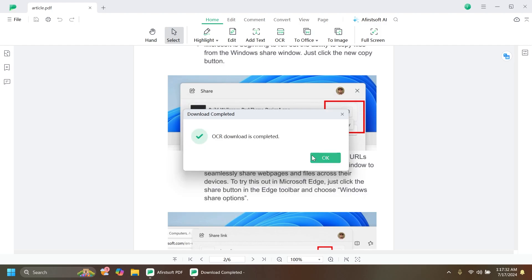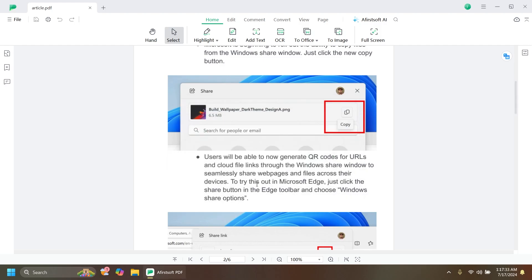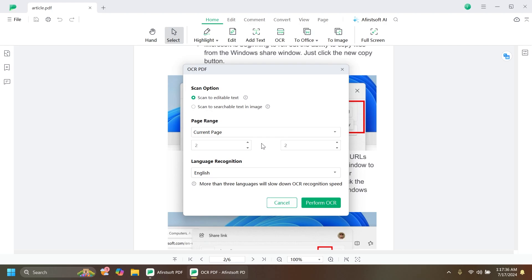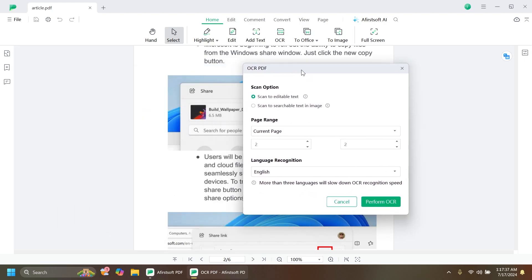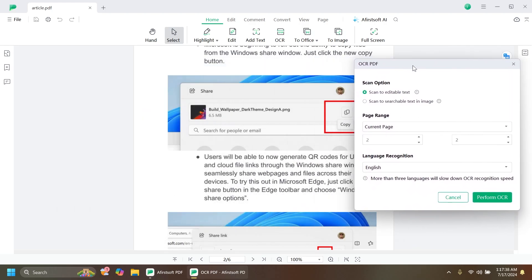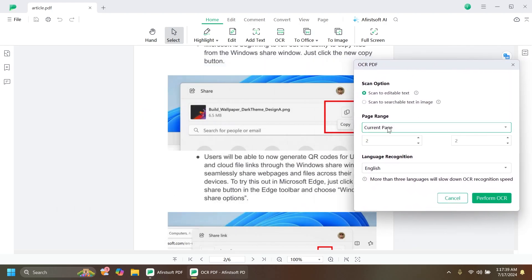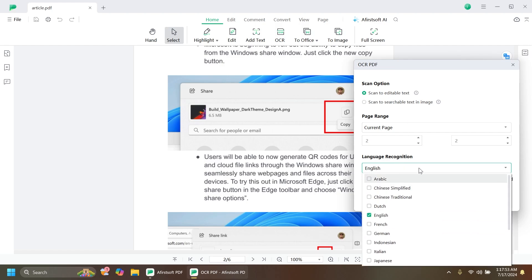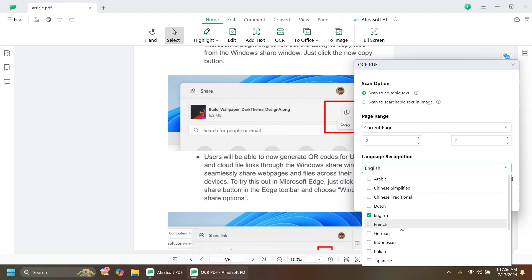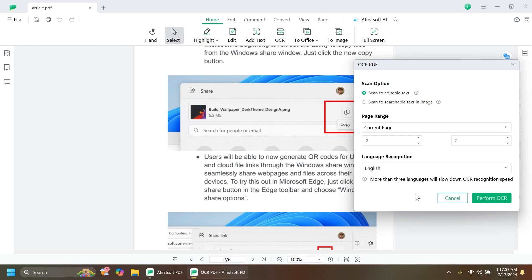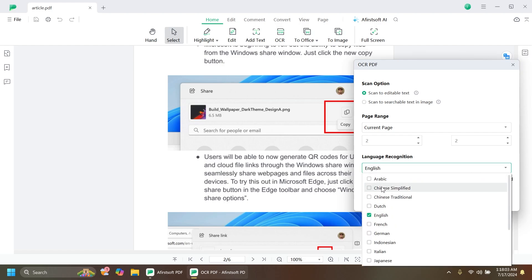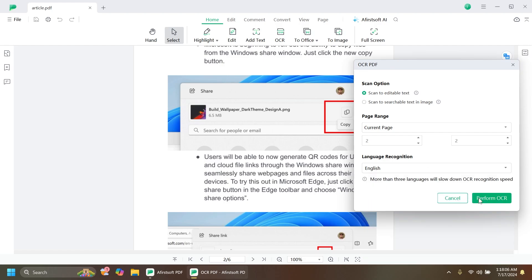After the OCR download is completed, click OK and then select OCR again. You have the Scan option. I'm going to select the current page and scan to editable text. The language recognition is English. You have certain languages you can use, some of the most popular languages. You can select multiple languages if you want.